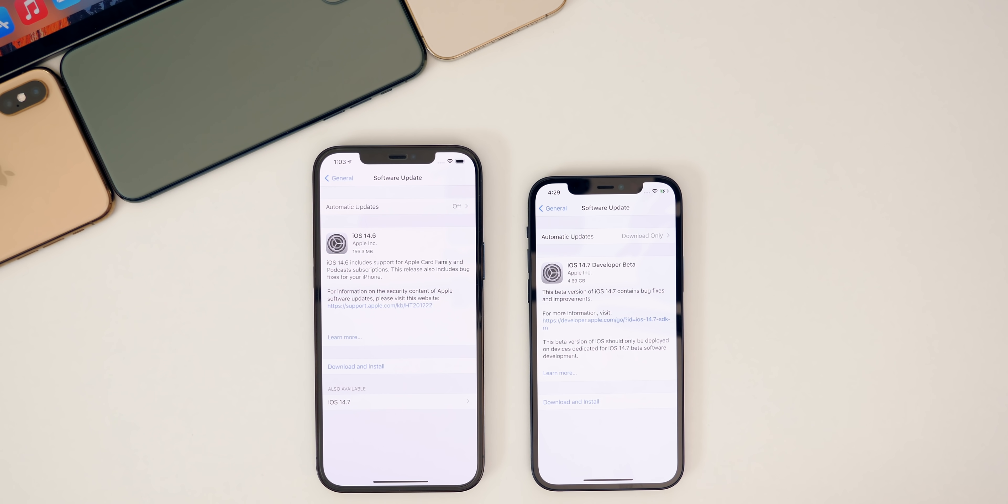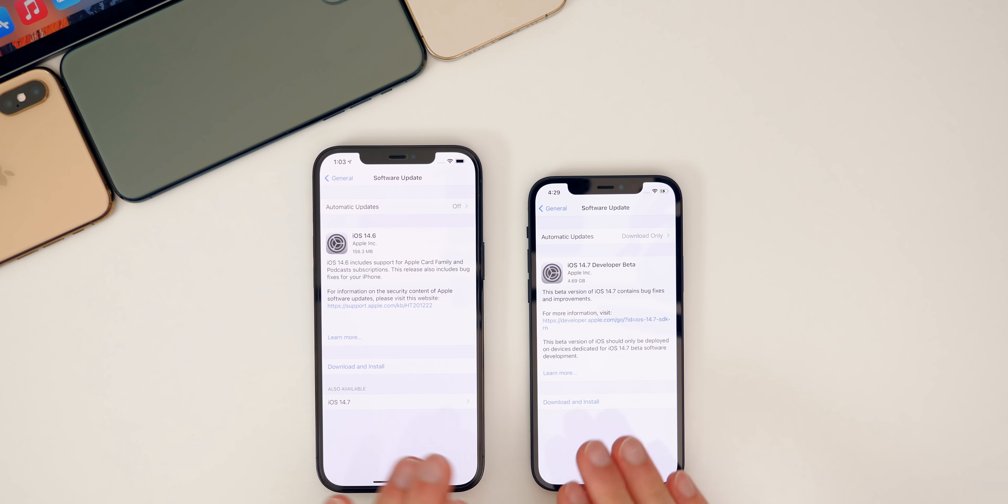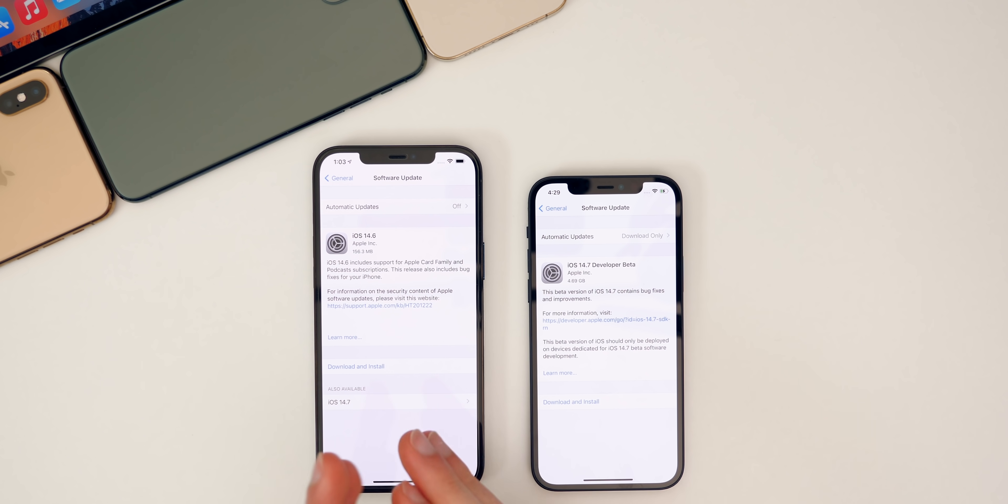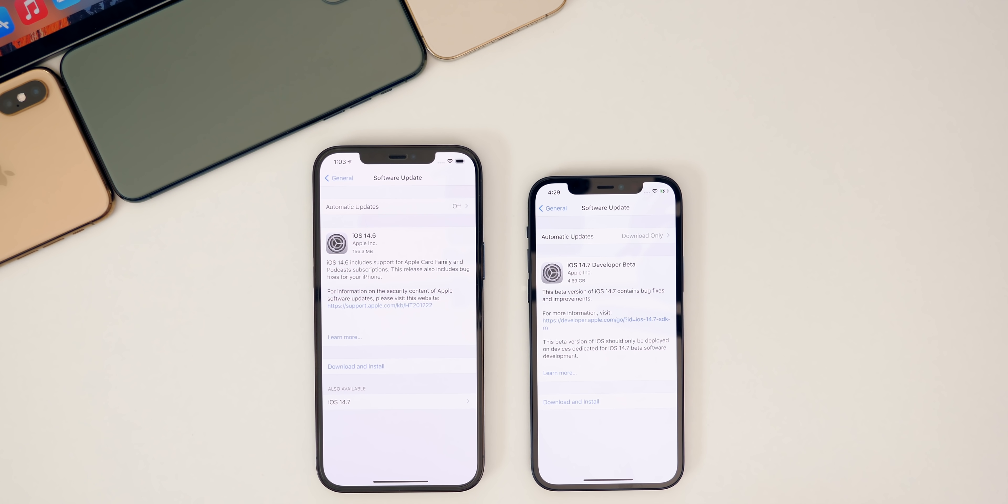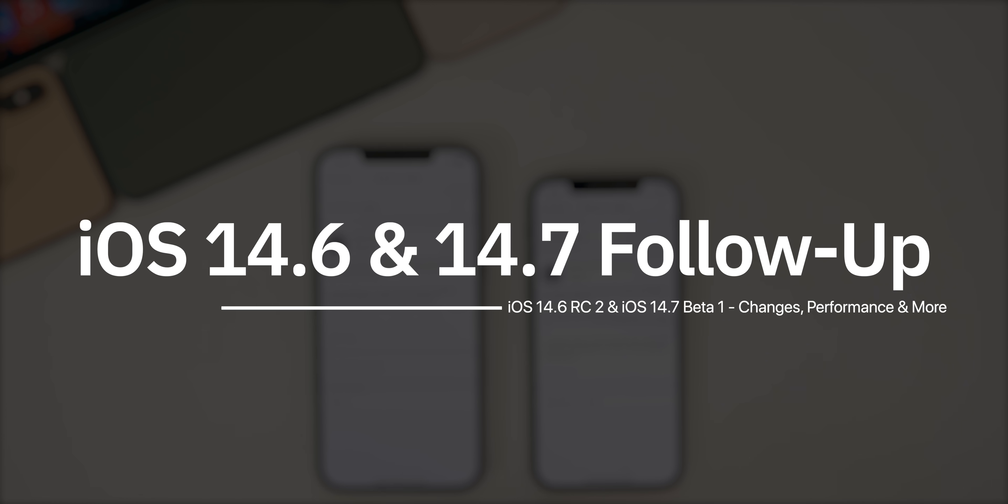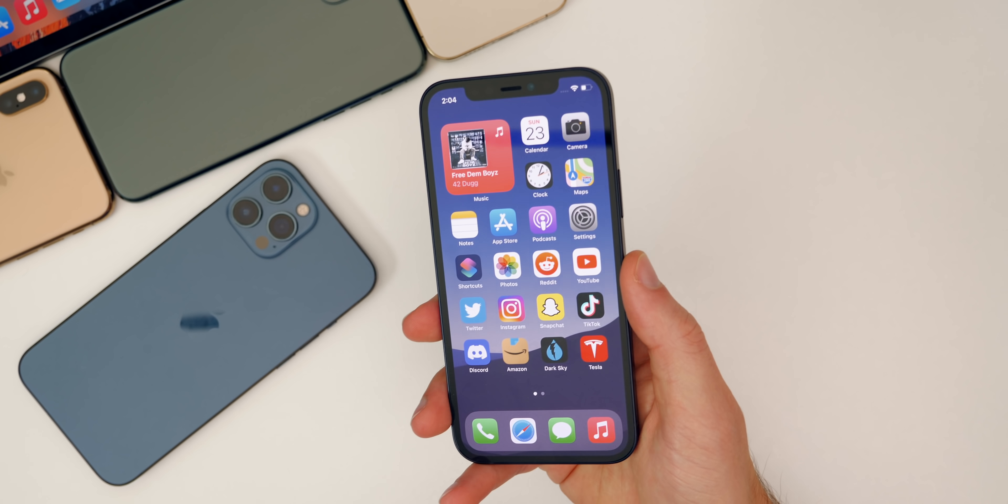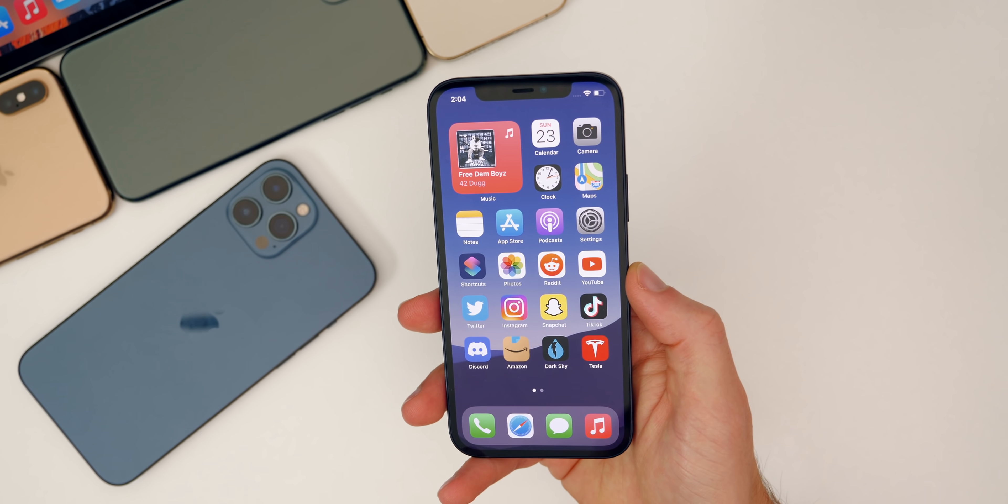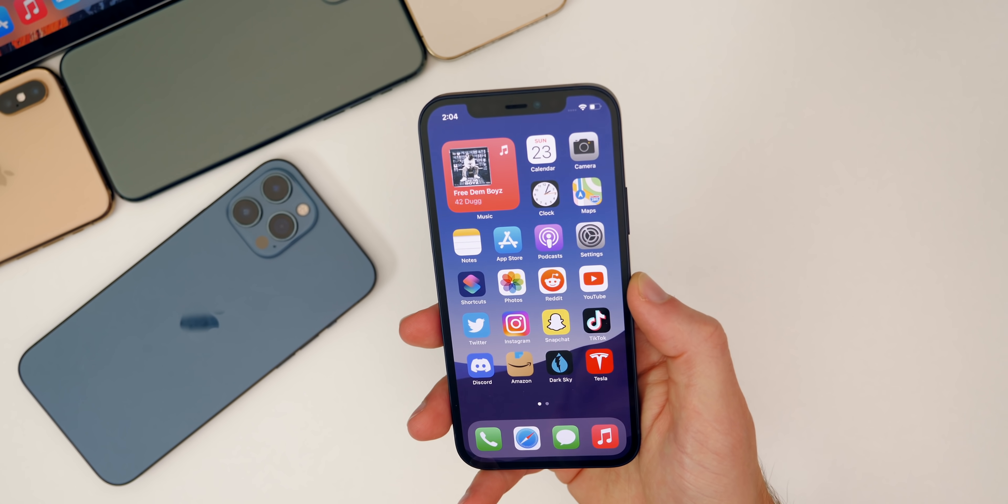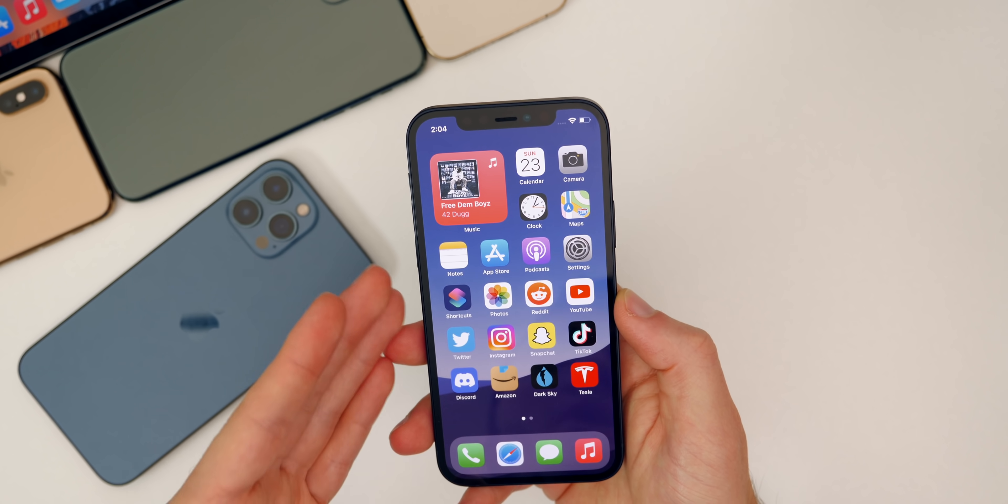iOS 14.6 RC2 went out to both developers and public beta testers. Apple continues to be very unpredictable, but I've been using both iOS 14.7 beta 1 and the second RC build of iOS 14.6 for a few days. I wanted to let you guys know how they've been running for me and discuss the performance, battery life, connectivity, changes, and more.